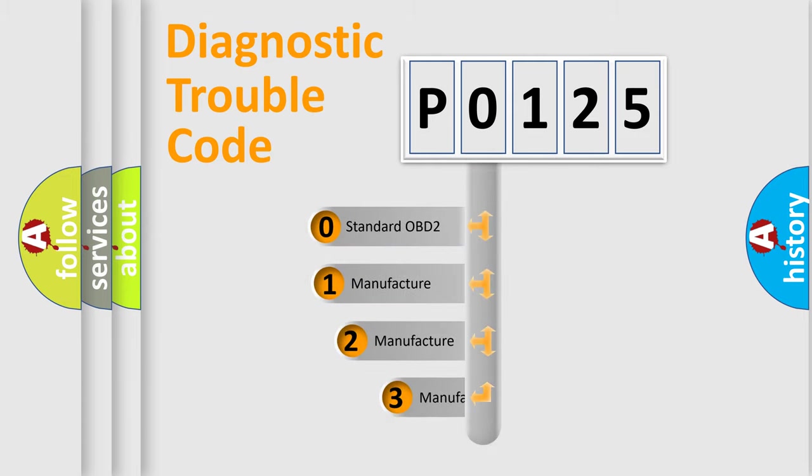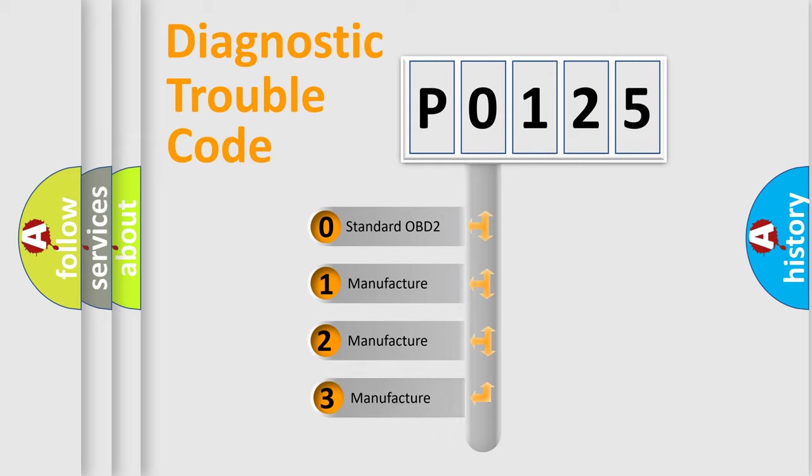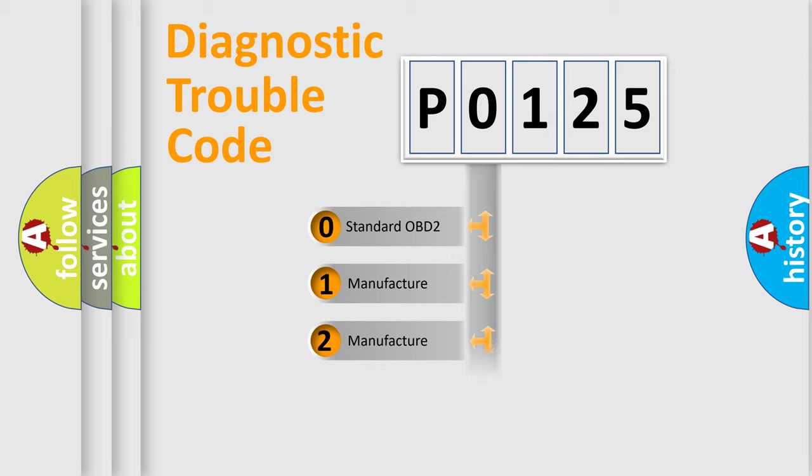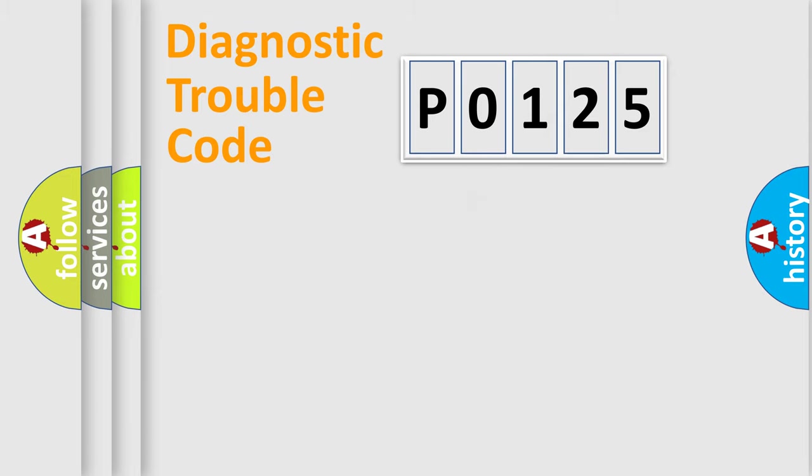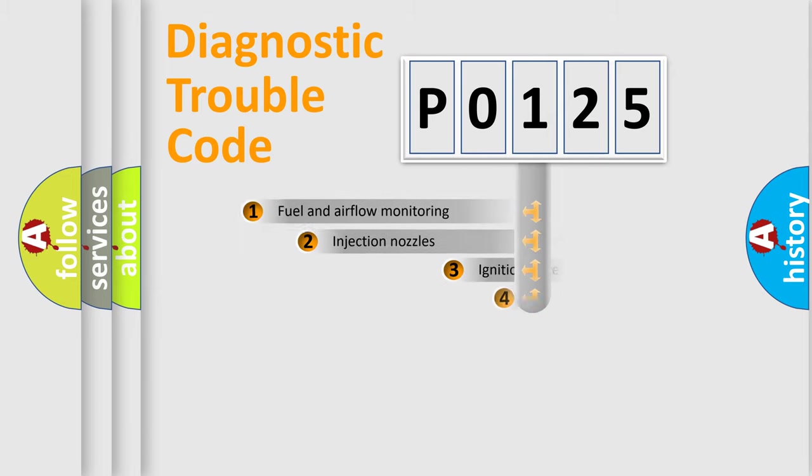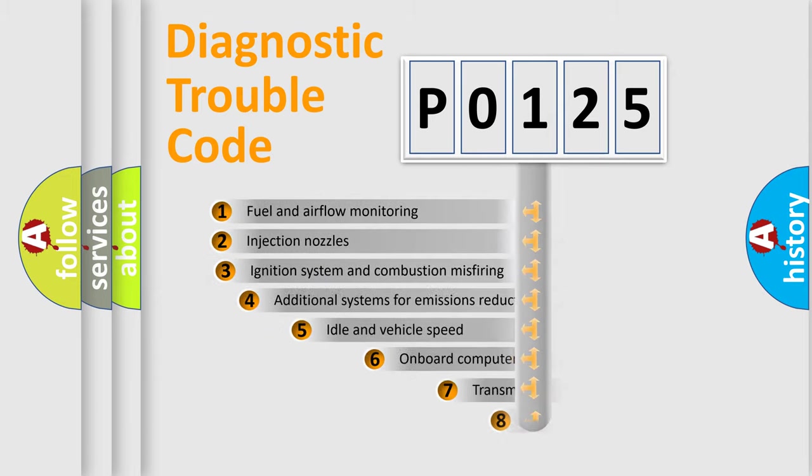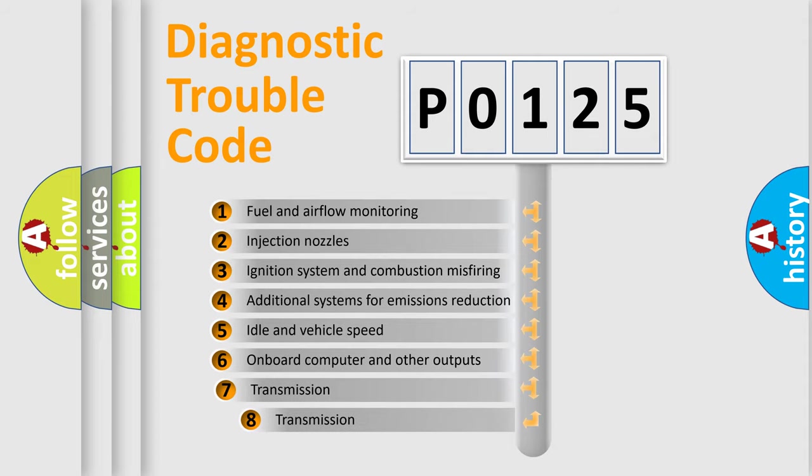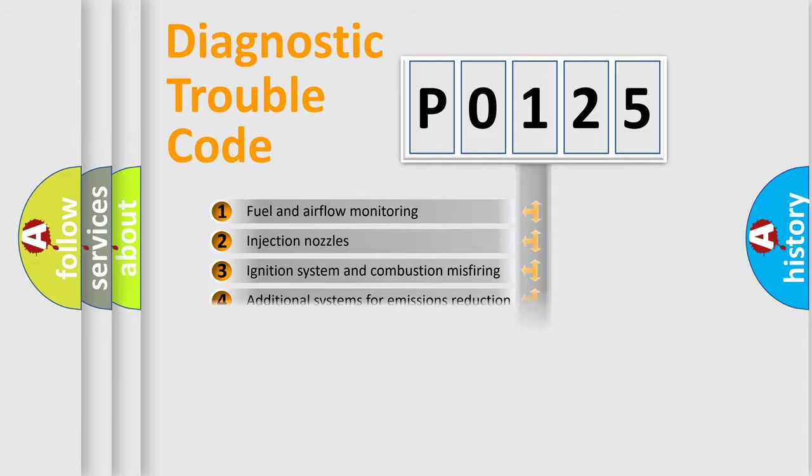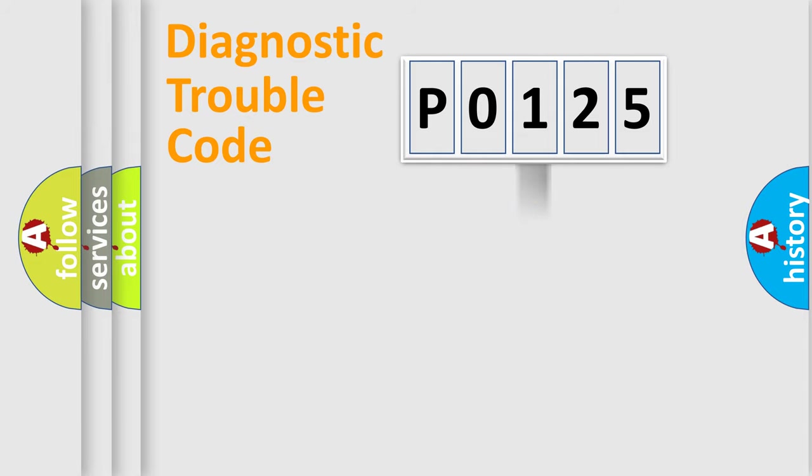If the second character is expressed as 0, it is a standardized error. In the case of numbers 1, 2, or 3, it is a more specific expression of the car-specific error. The third character specifies a subset of errors. The distribution shown is valid only for the standardized DTC code.